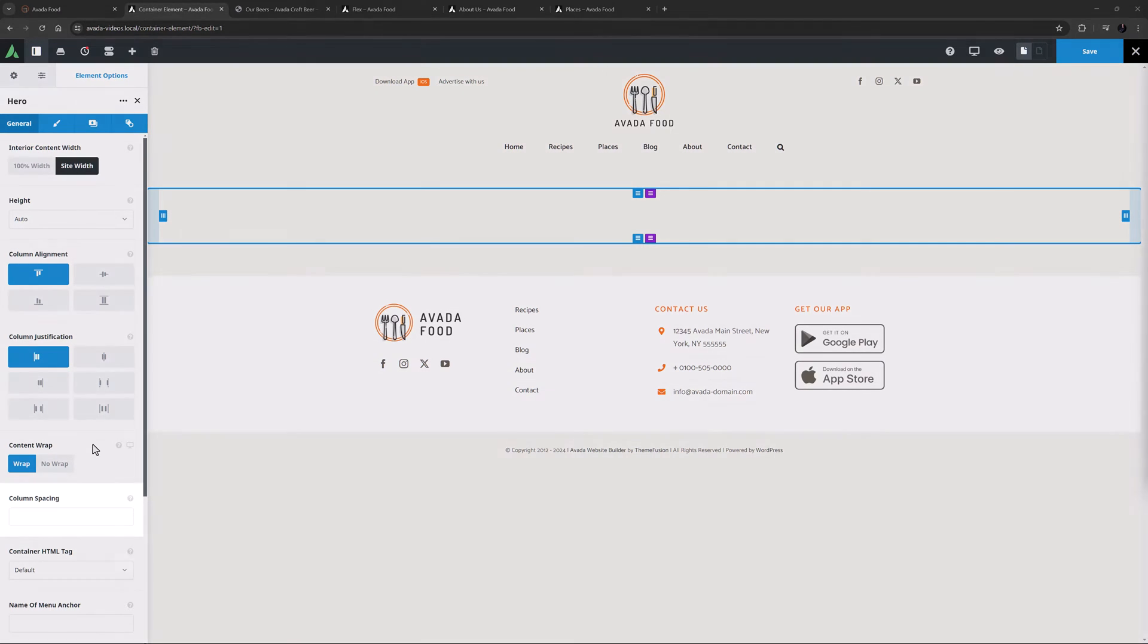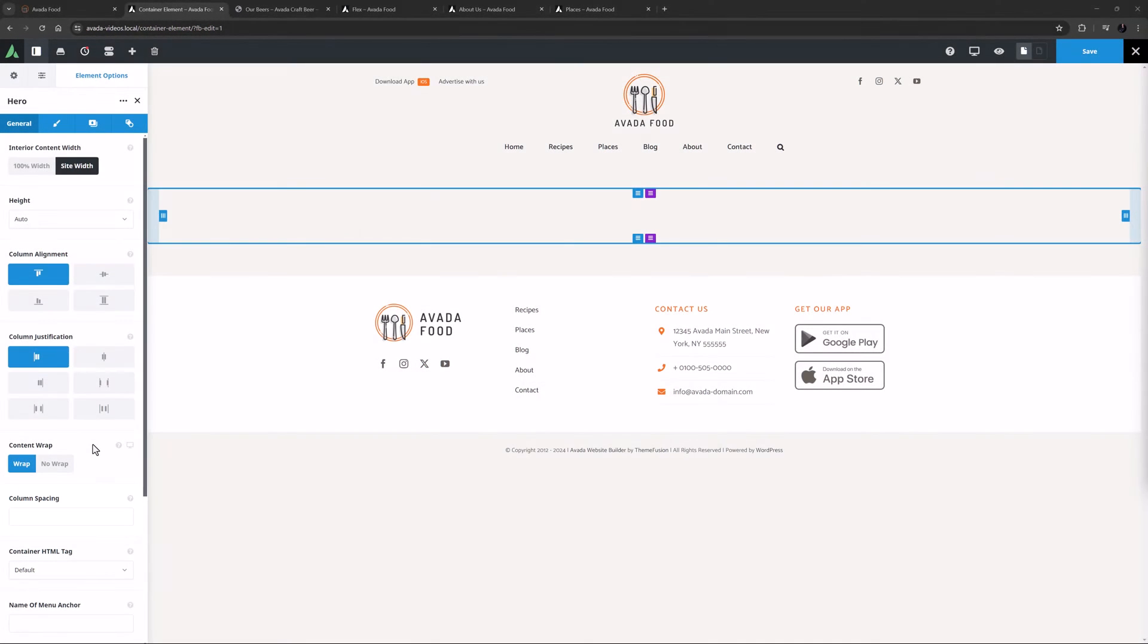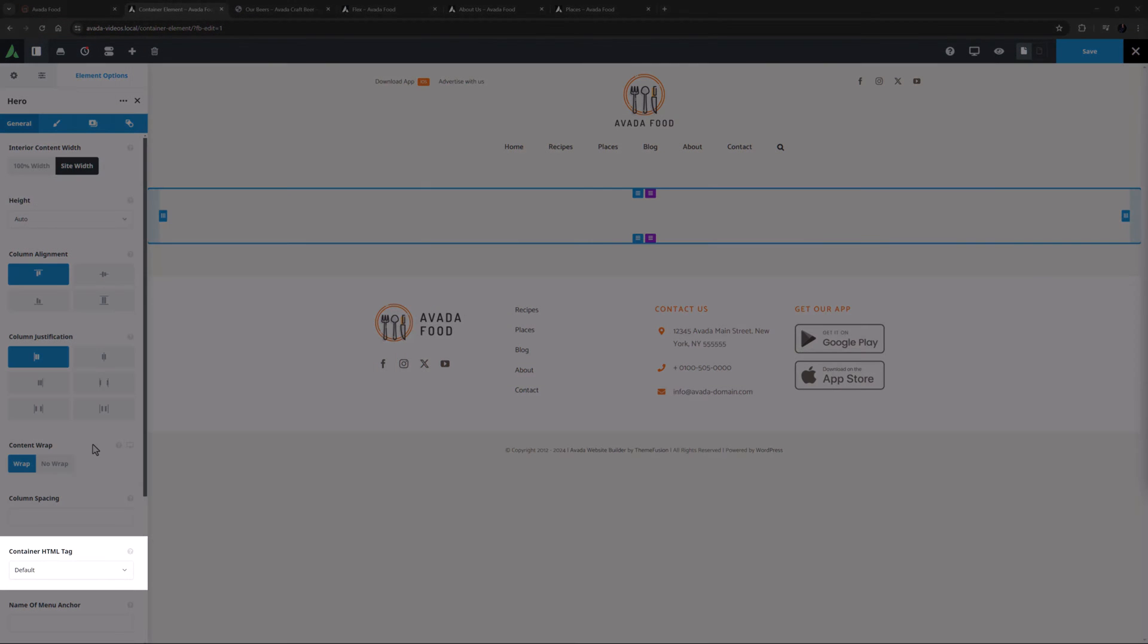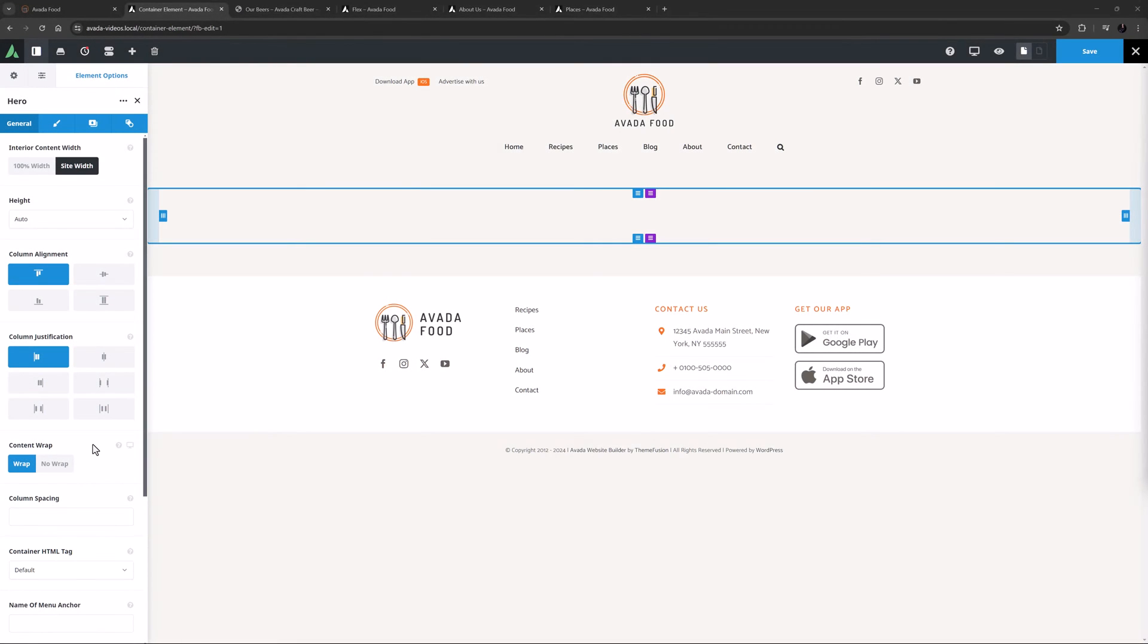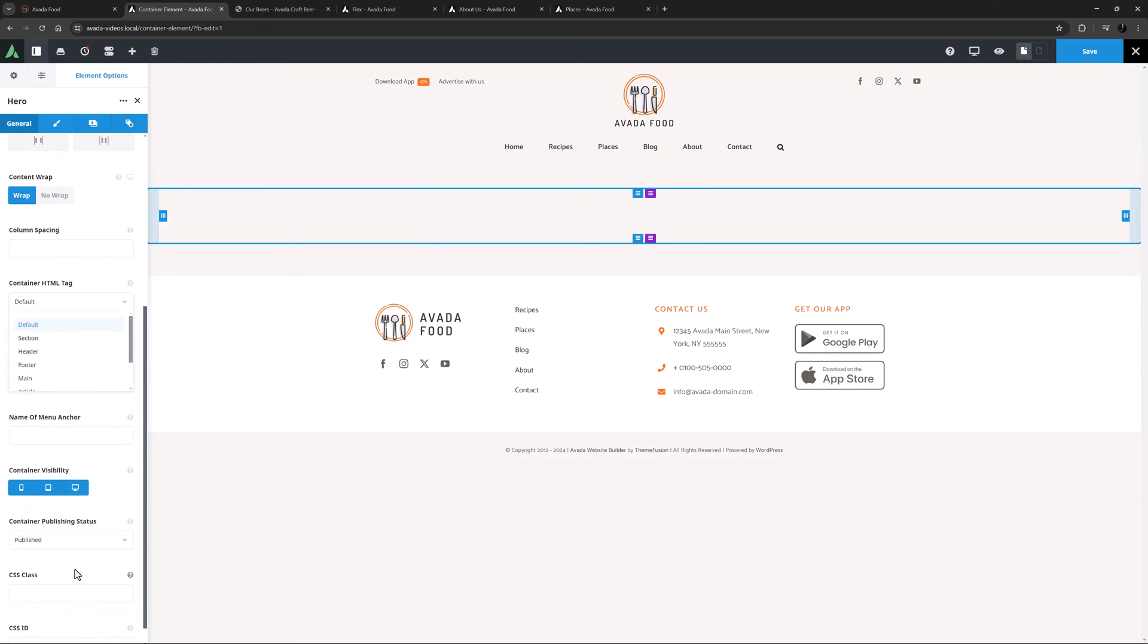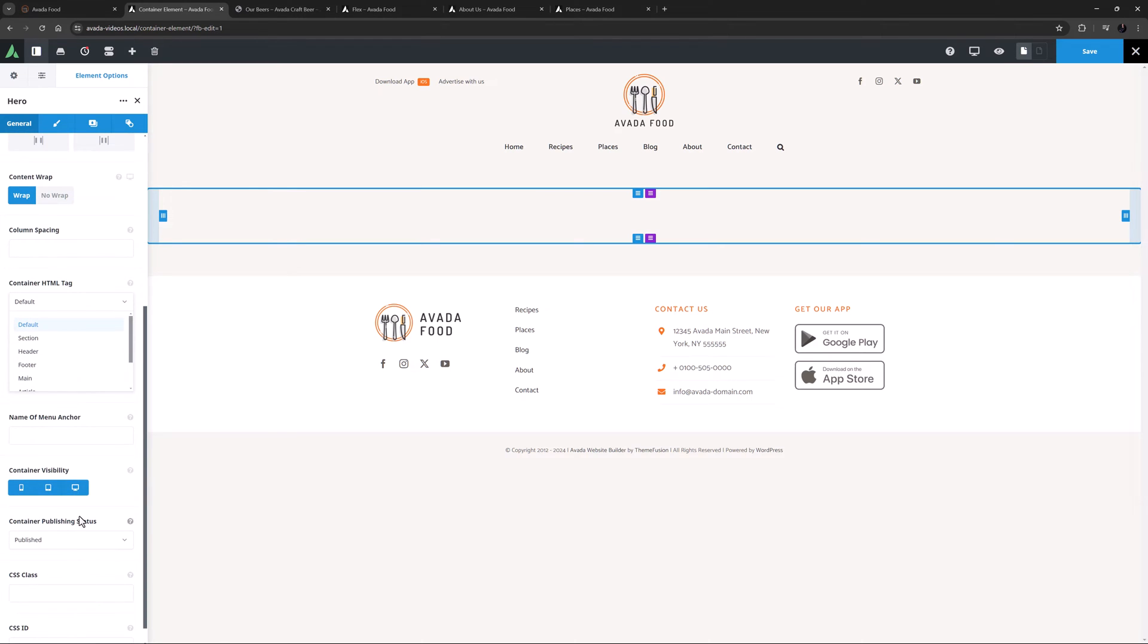After this comes Column Spacing. Here you can set a default amount of column spacing, and this affects all columns in the container. This can then be overridden on a column by column basis. The next option is Container HTML Tag. This enables you to choose the HTML tag the container will have. The default is Div, but you can change this to Section, Header, Footer, Main, Article, Aside or Nav.